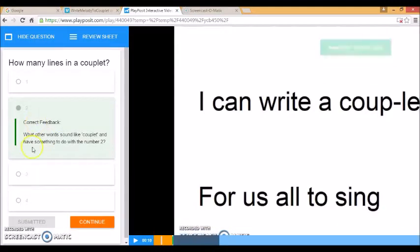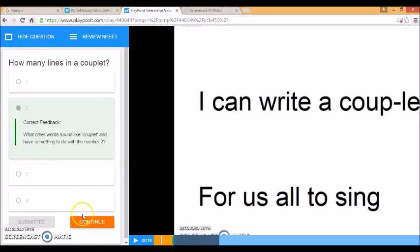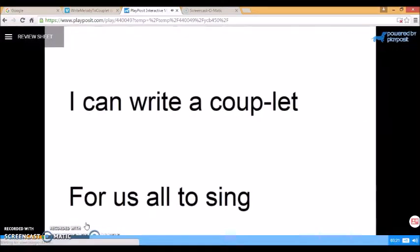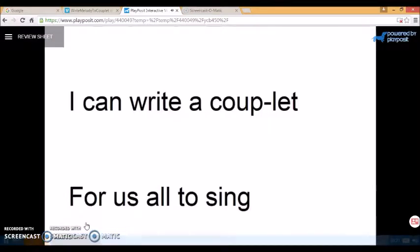Submit. And there's the feedback that we wrote before. So I'll try and think of some other words with the same root. Continue.